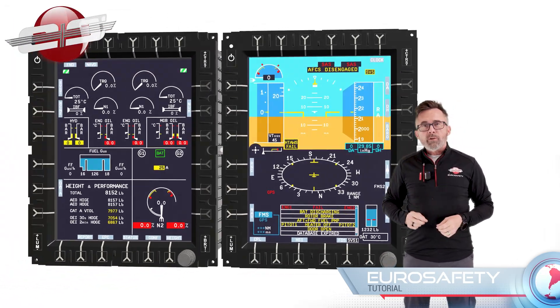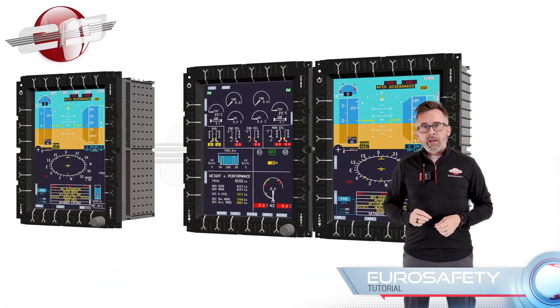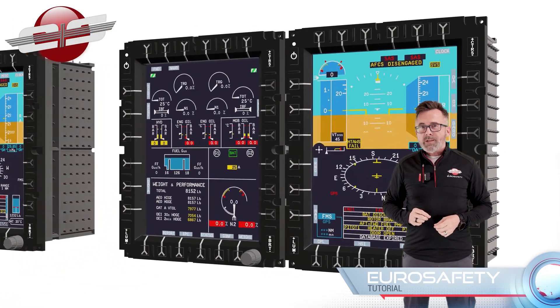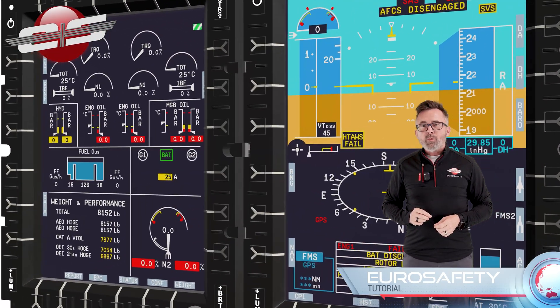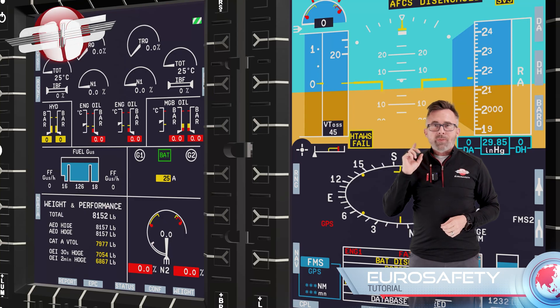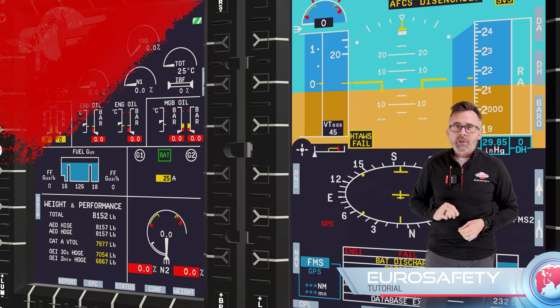I hope you enjoyed our introduction to the Helionics displays. We'll see you at the next Eurosafety tutorial.